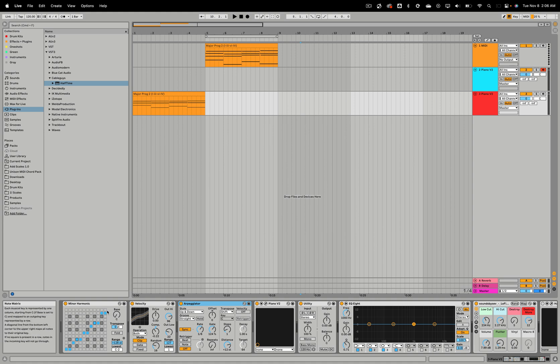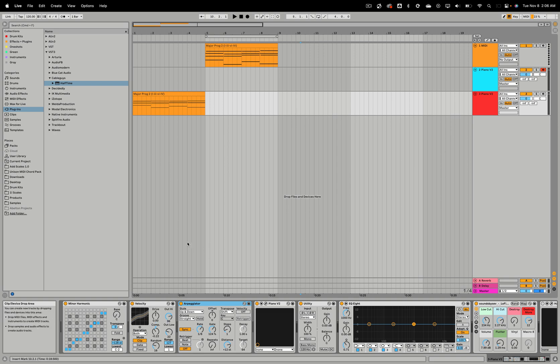In this case, I'm using a scale device, a velocity device, arpeggiator. All of these devices are altering my current MIDI clip.